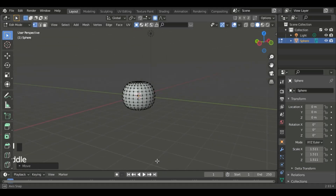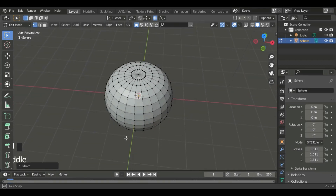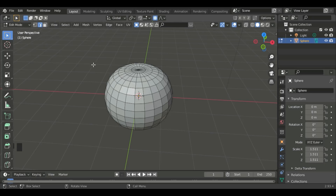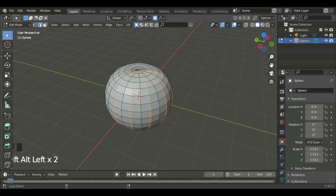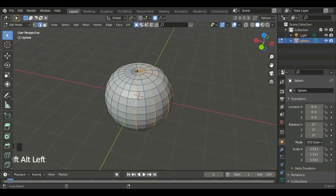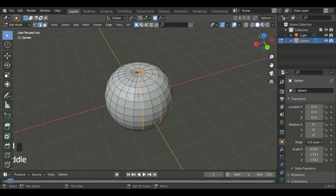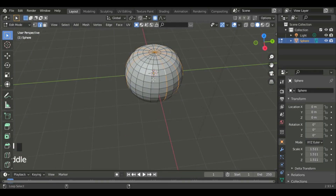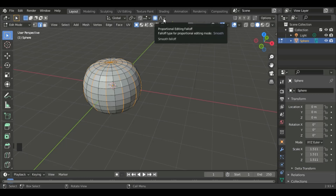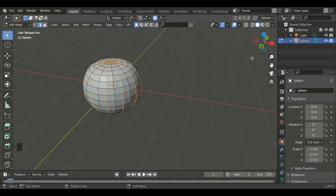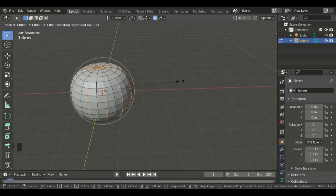After we've made it look squashed, press 2 to go to edge select mode, then click Alt Shift and select the loops. Make sure you leave one loop after we select the other. After we've done that, we can go to proportional editing and click down on this, and then click on random. Now do S to scale and then we'll make it pumpkin looking.